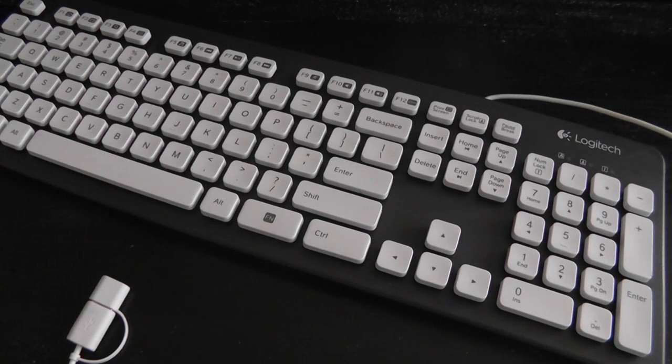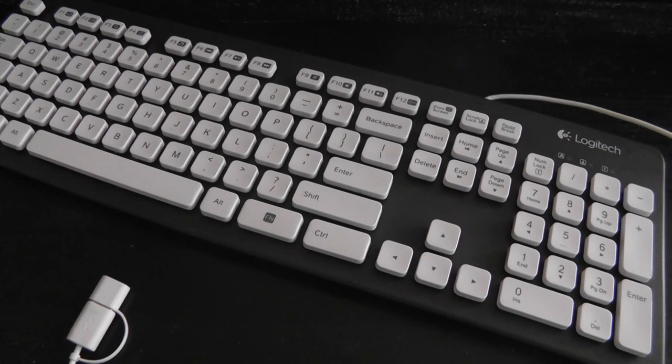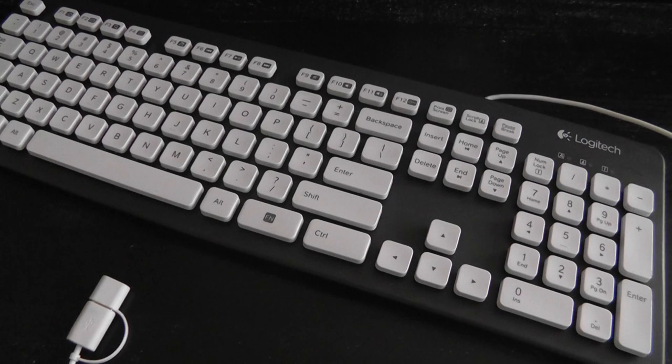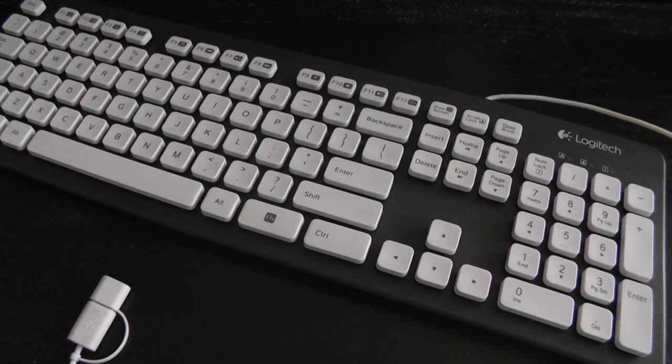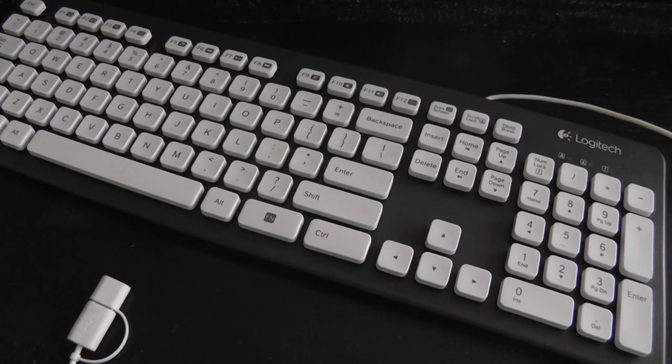Because this is a waterproof keyboard, the price has risen a little bit more. The K310 sells for about $100 MSRP and can be found on Amazon for under $70.